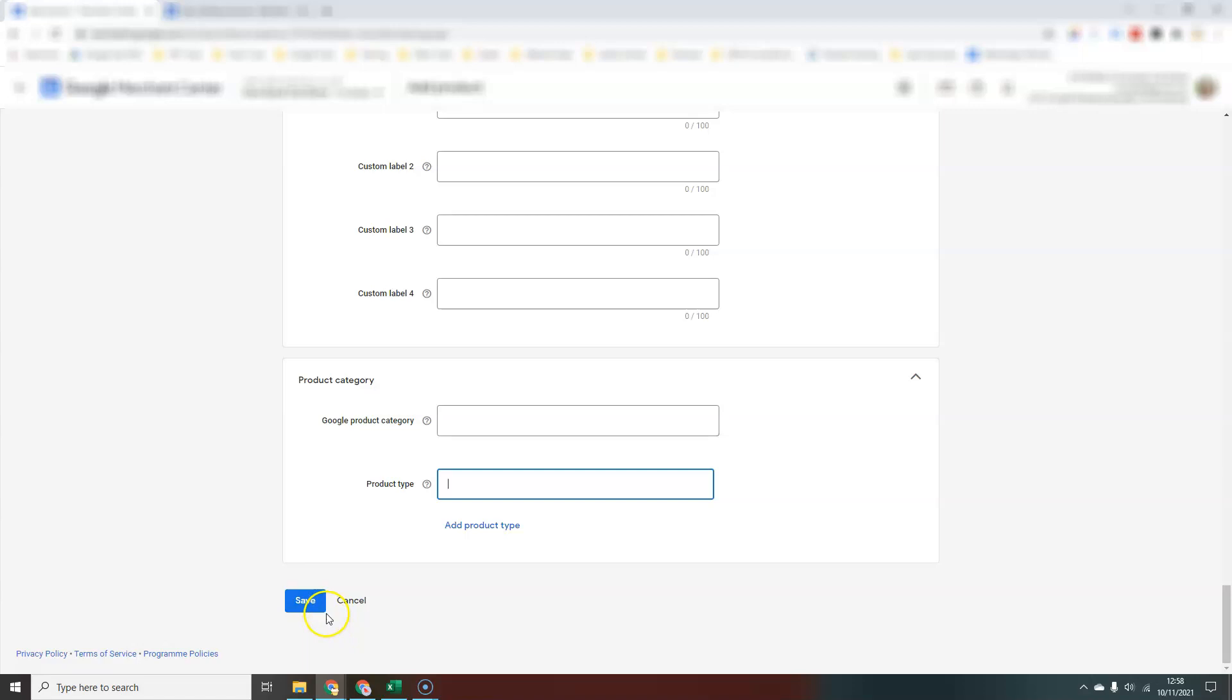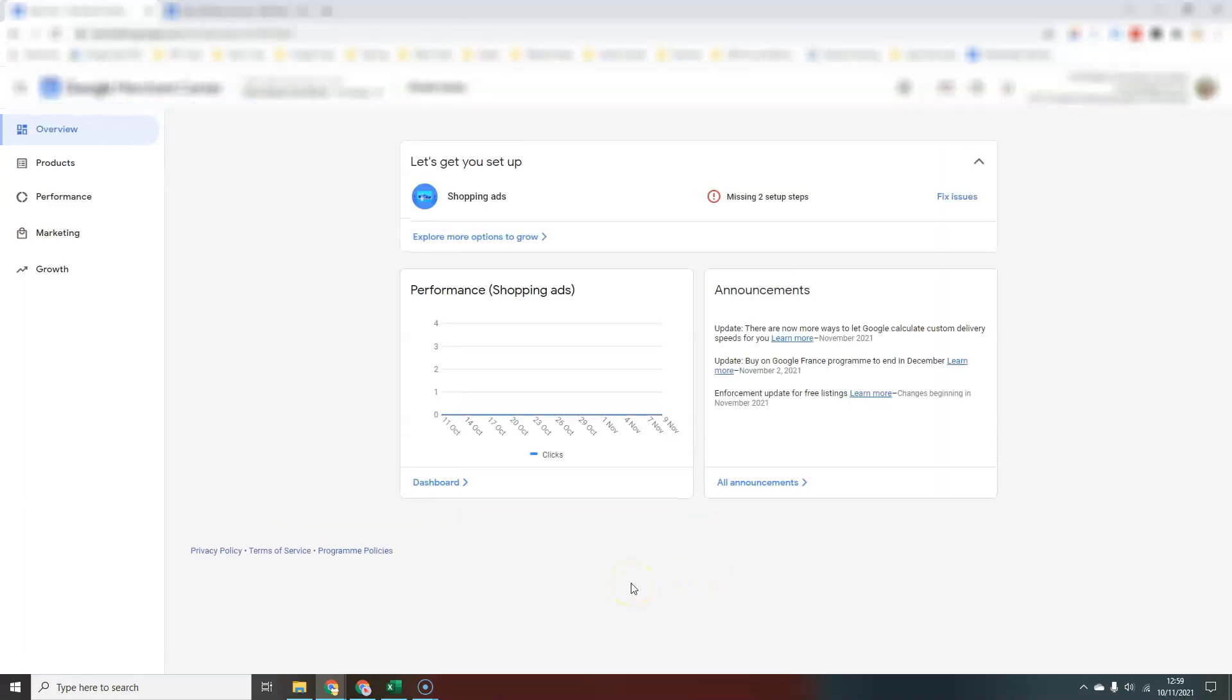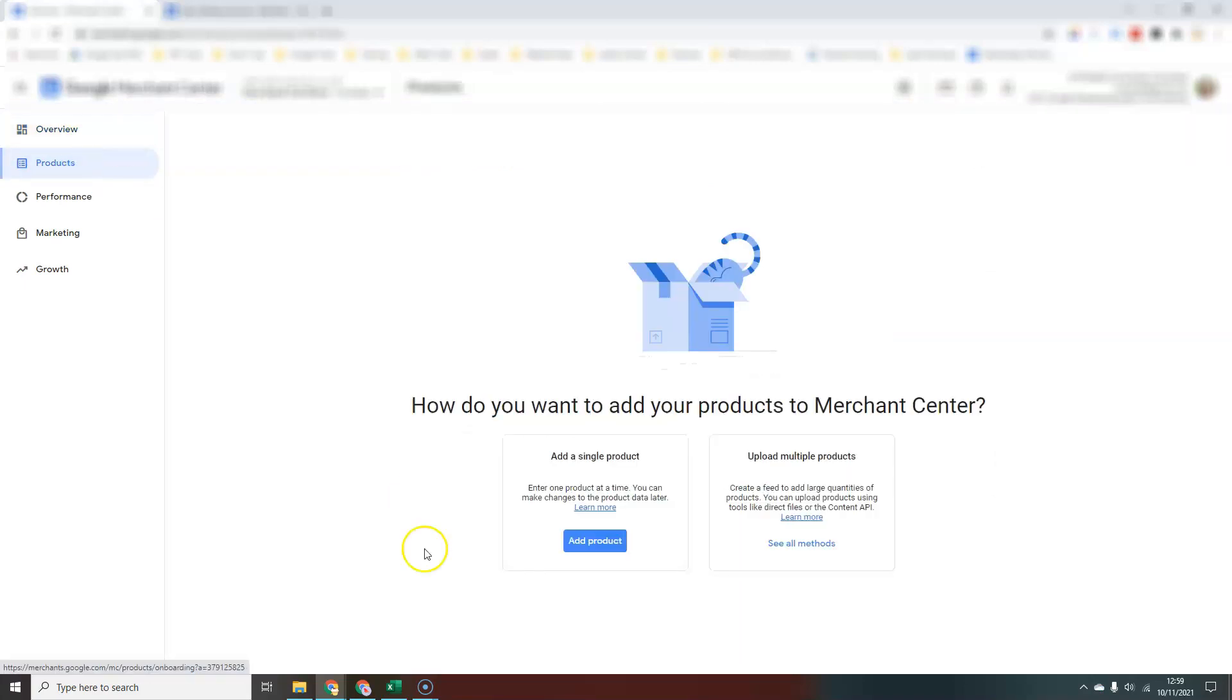That's pretty much it. Then you would just hit save and you have your product. You would just repeat the process for each product in your inventory. As you can see, it's going to be a little bit time consuming, so you're only going to want to do that if you have a few products.